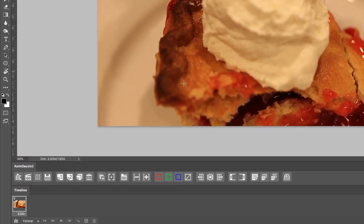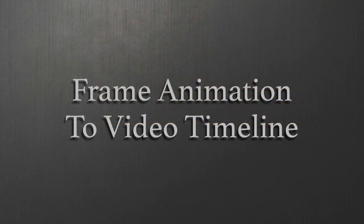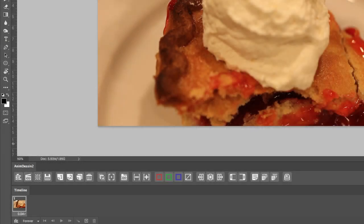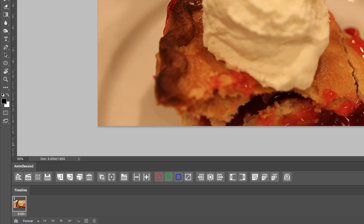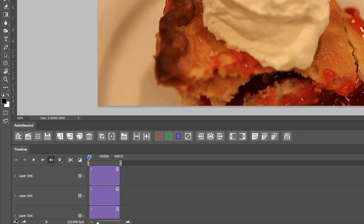Also, in the timeline, notice that we have an animation layer. Next, we're going to convert our timeline from an animation timeline into a video timeline. And we're going to go to the bottom left of the Timelines palette. We're going to click on this button. That will convert this into a video timeline.